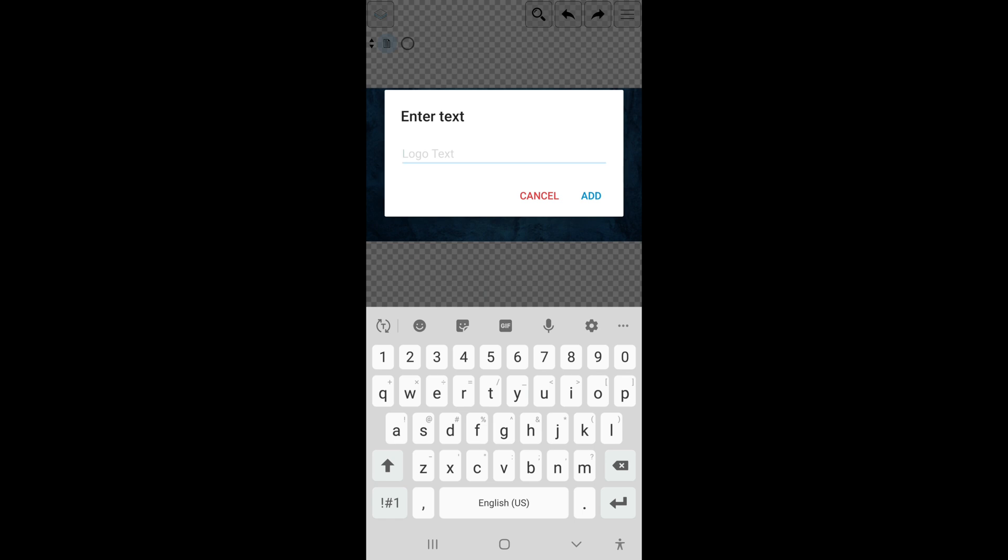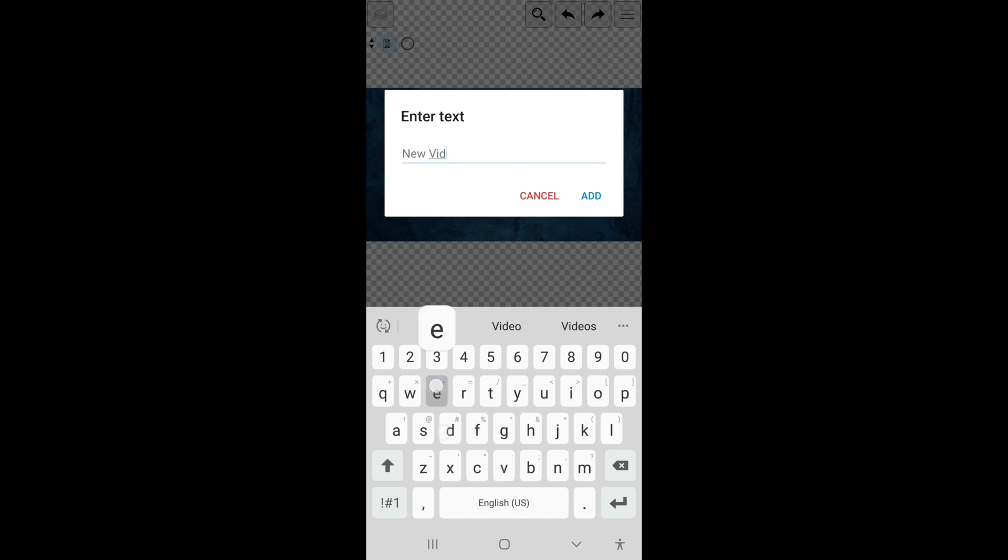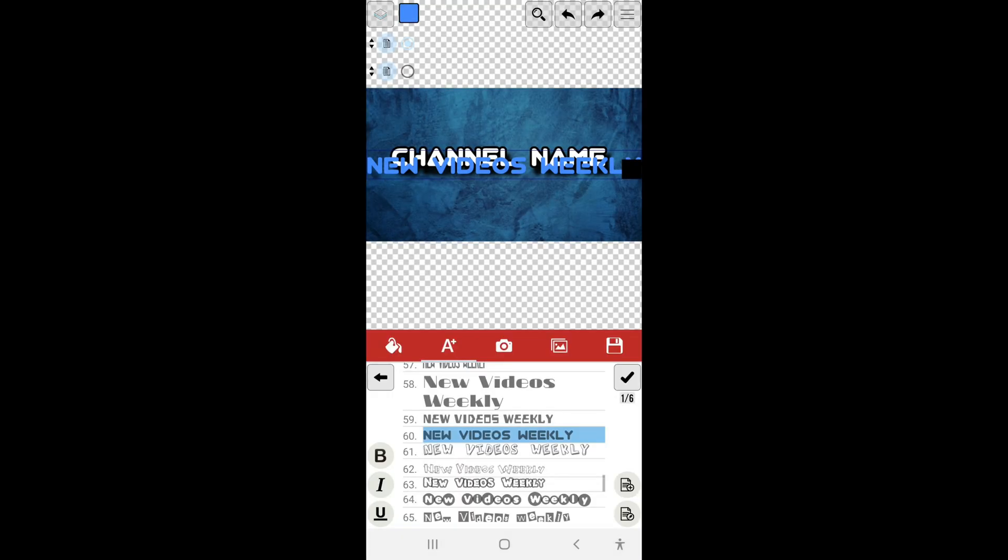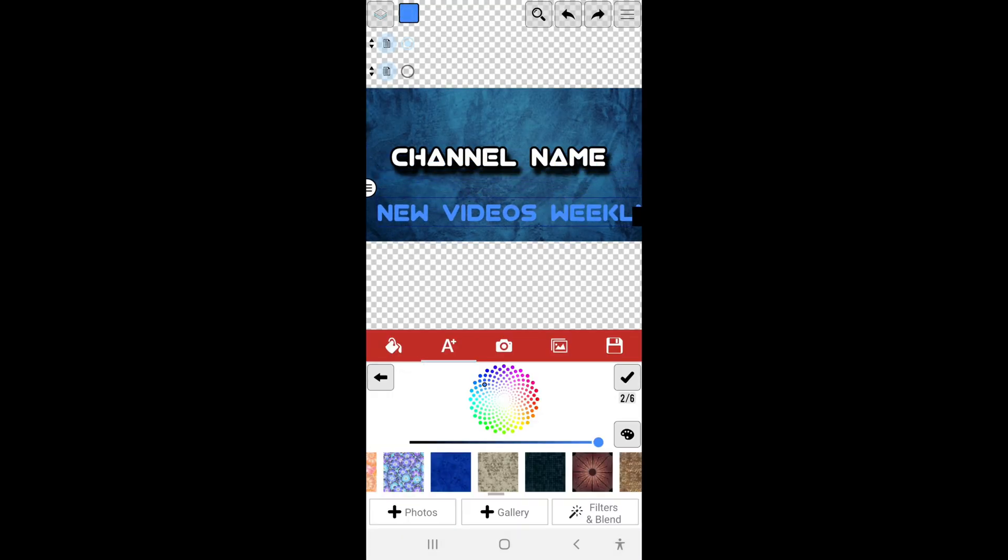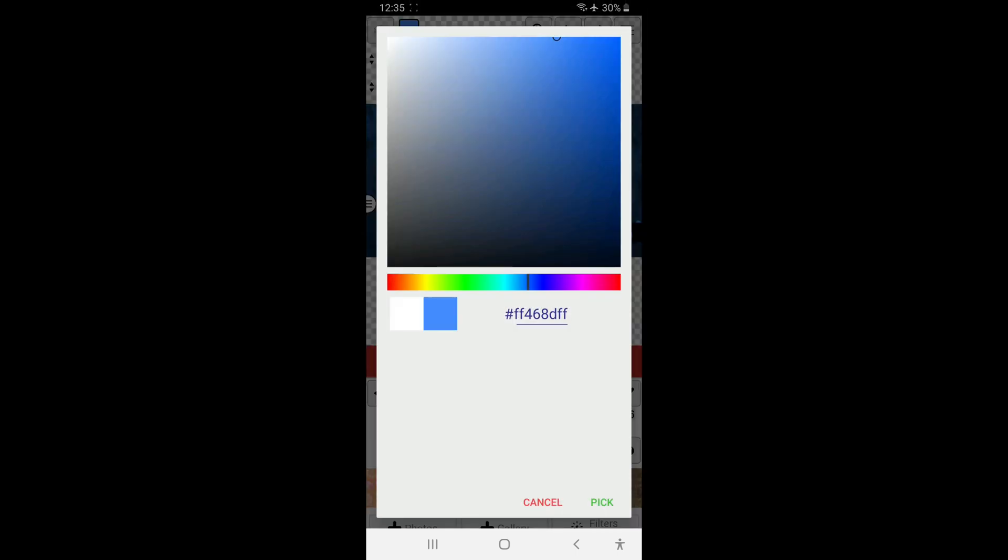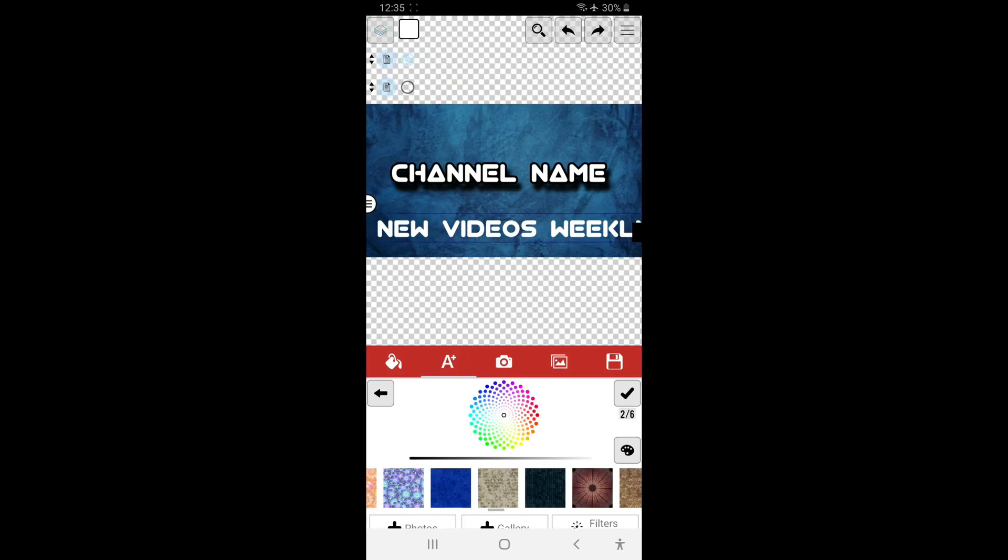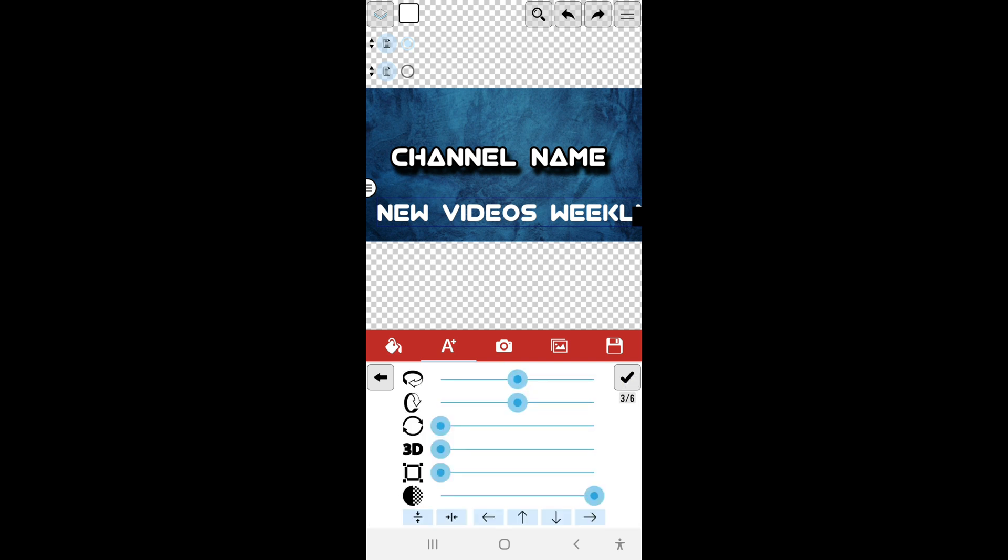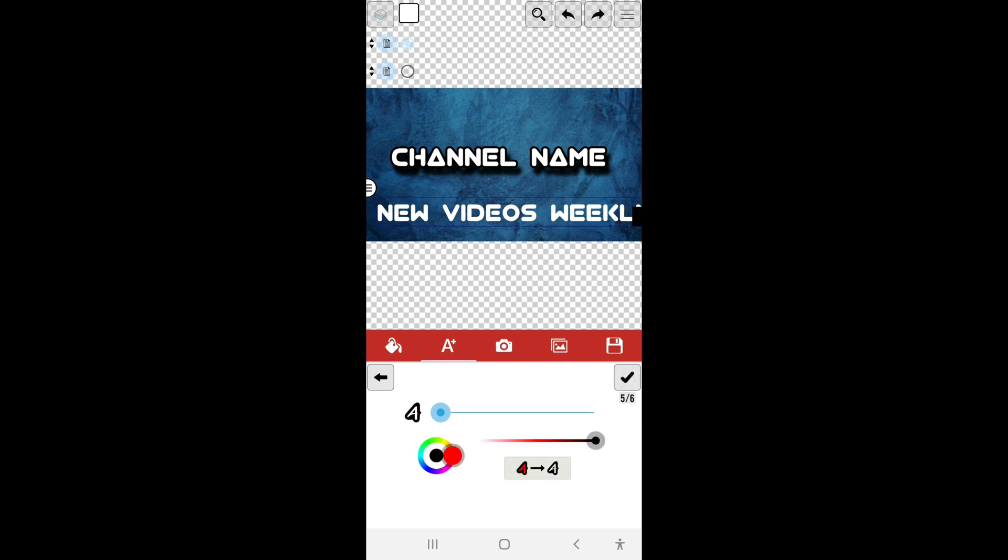Alright, so now I'm going to go ahead and add, say, 'New Videos Weekly' and select Add. I'm going to select the color first here, so let's select white.